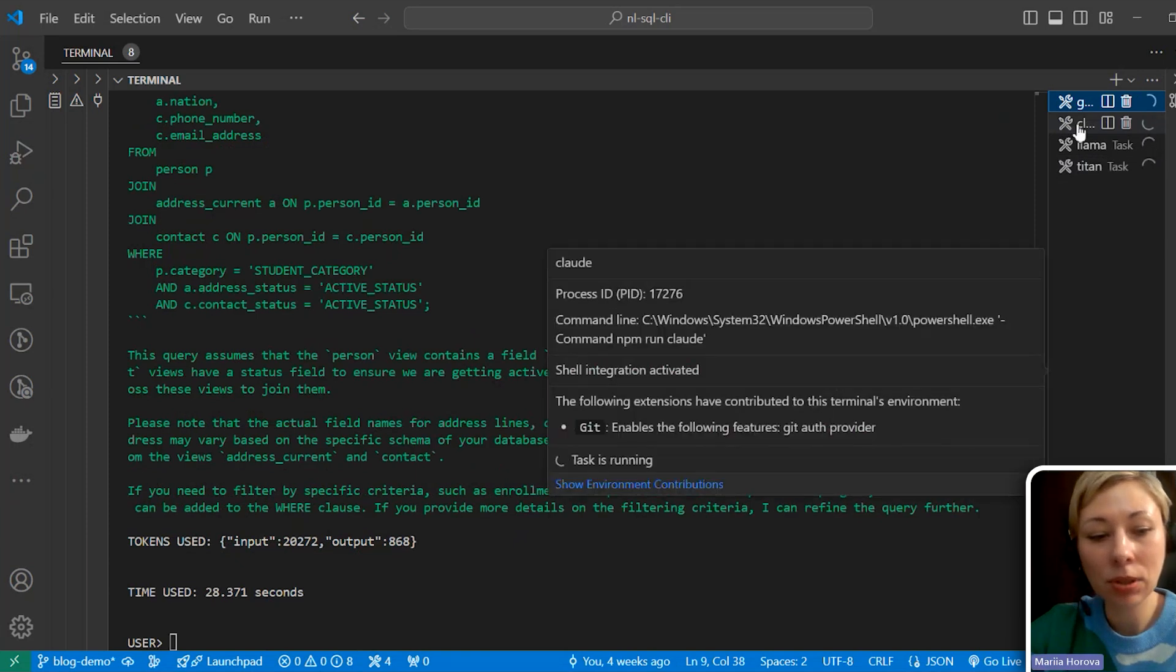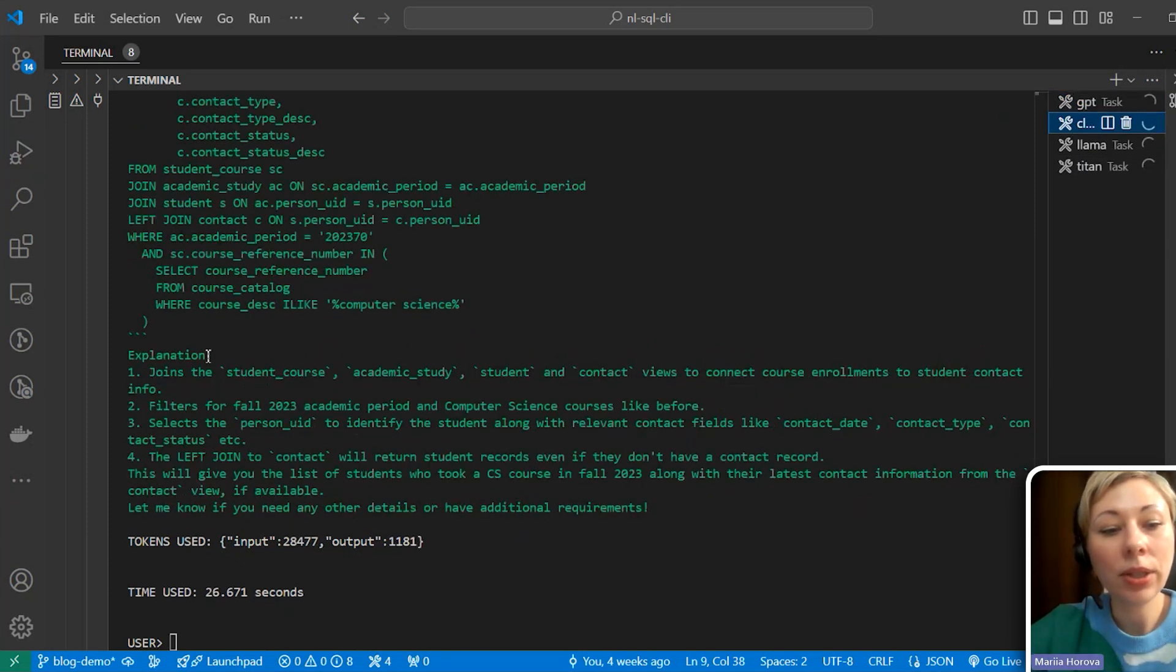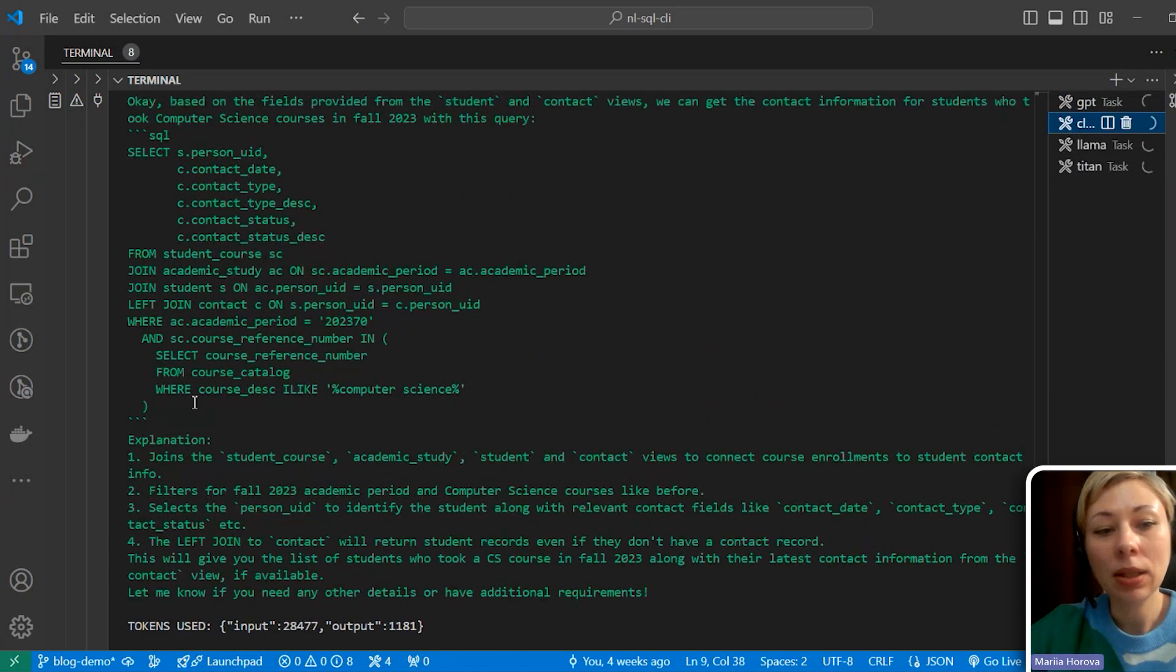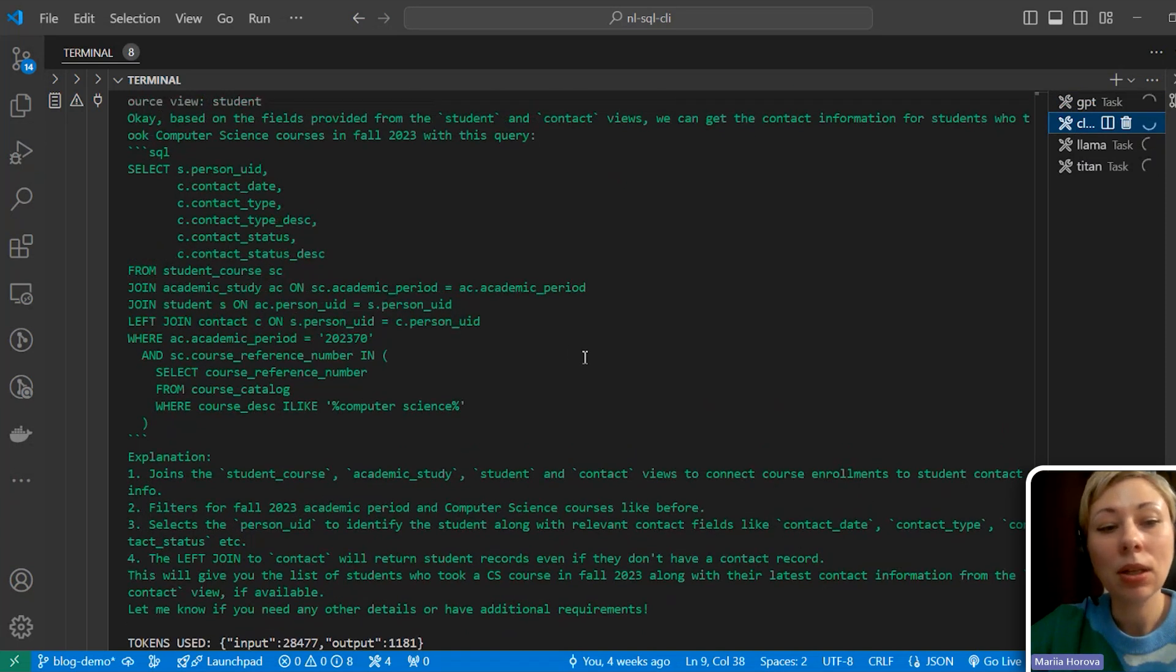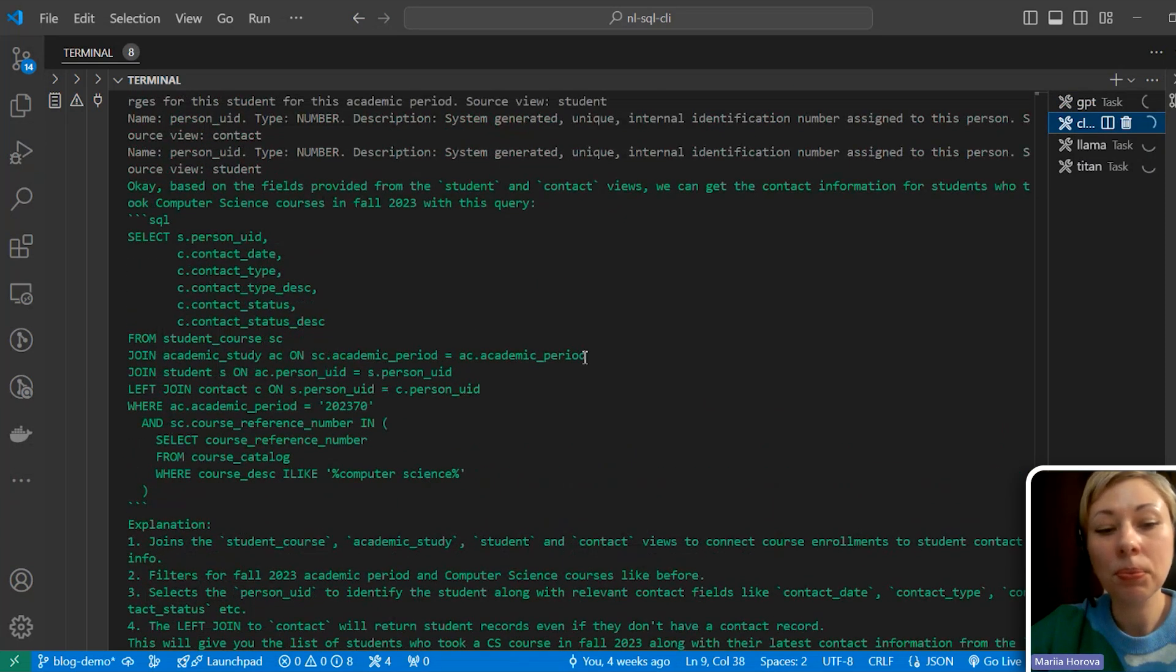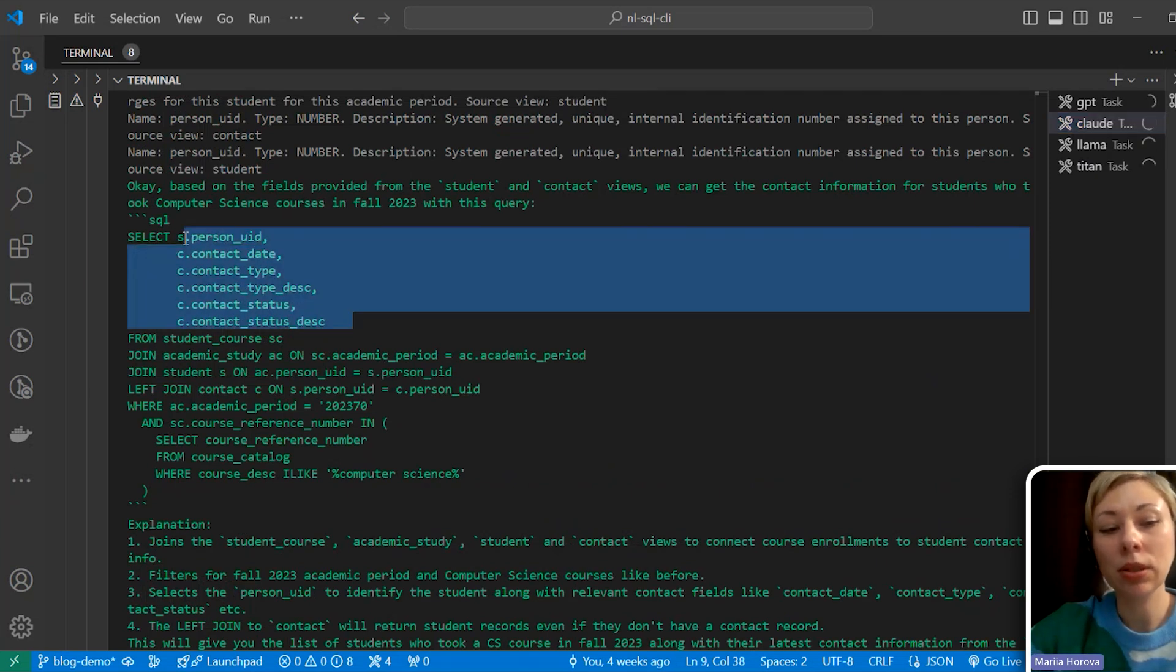And what about Claude? Claude the same. It even explains that it joins student course with academic study to get proper students with computer science program and also gives me their contacts here.